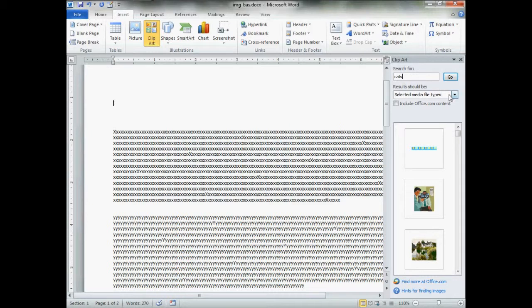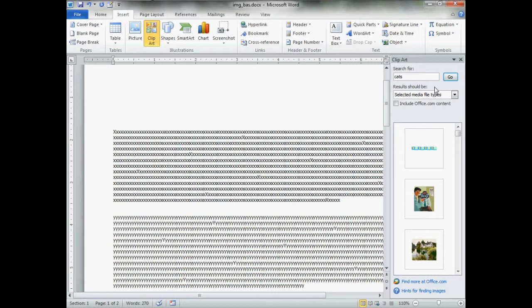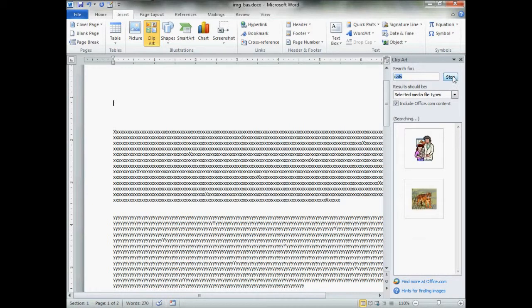I would recommend in the drop-down box, uncheck audio and video. Make sure they're unchecked. There's no point in searching for what you're not going to look for. Another good idea, check include office.com if you're hooked up to the internet. You get more choices that way. Just click go, give it a moment or two to spin around.